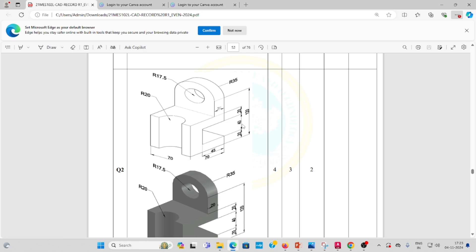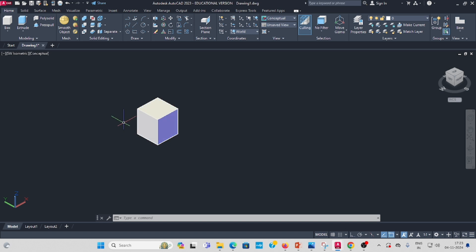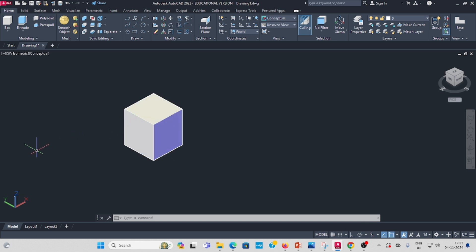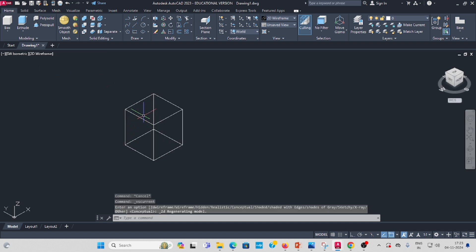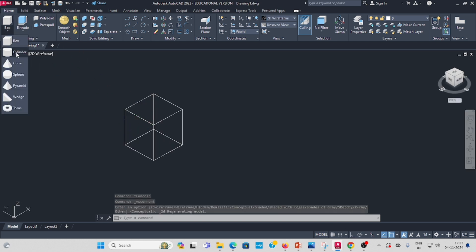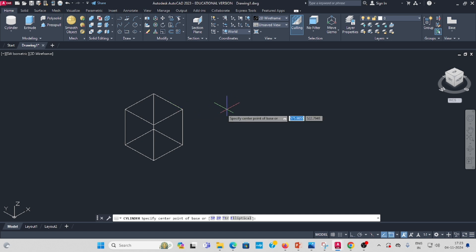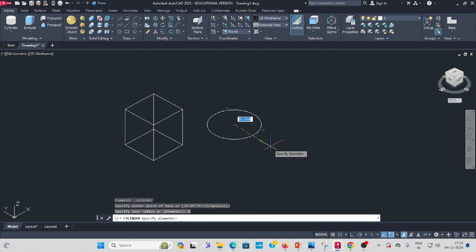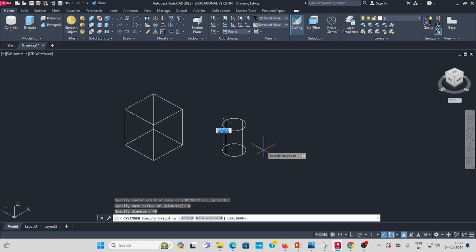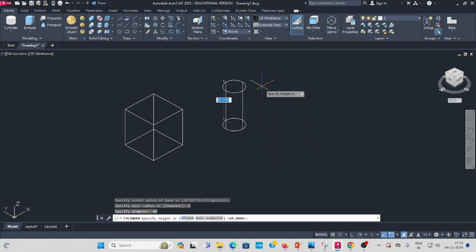Next, draw a half cylinder inside. Change the view to wireframe, then go to the cylinder command. Click somewhere to start, then select the diameter — the diameter is 40, so the radius is 40. Enter the height as 80.